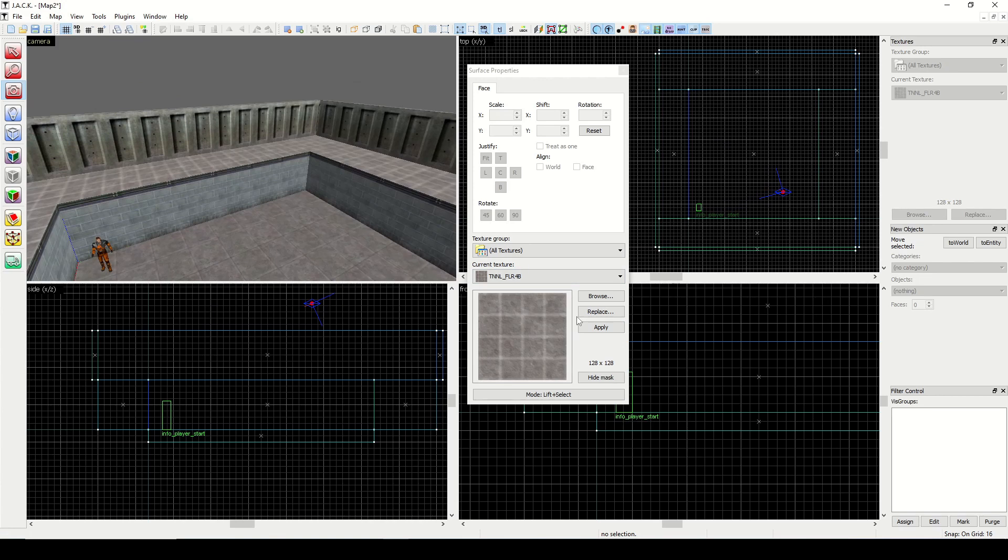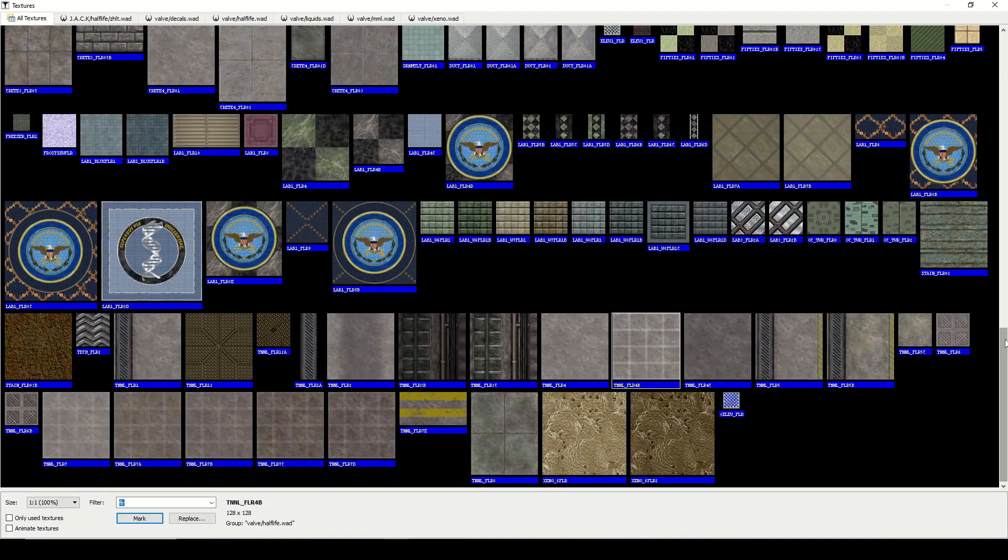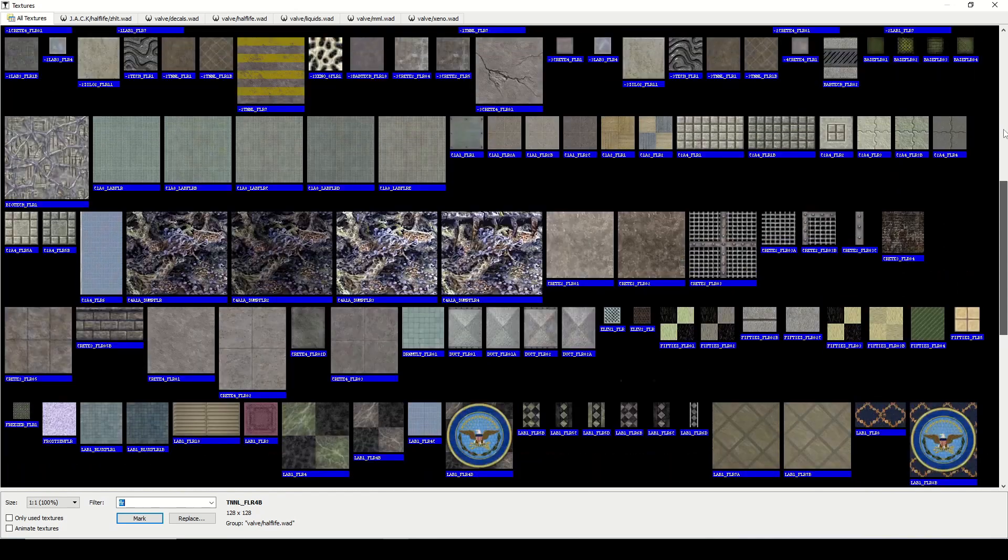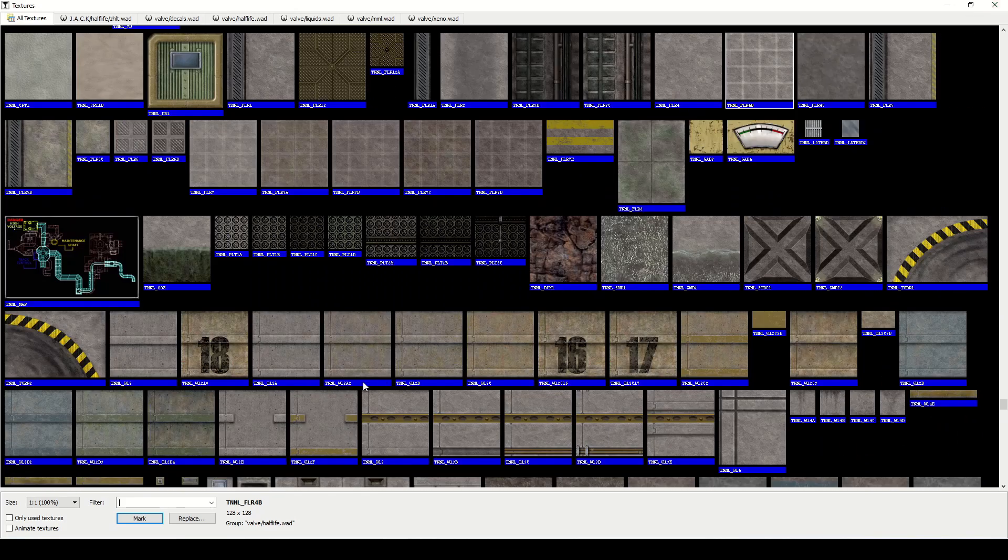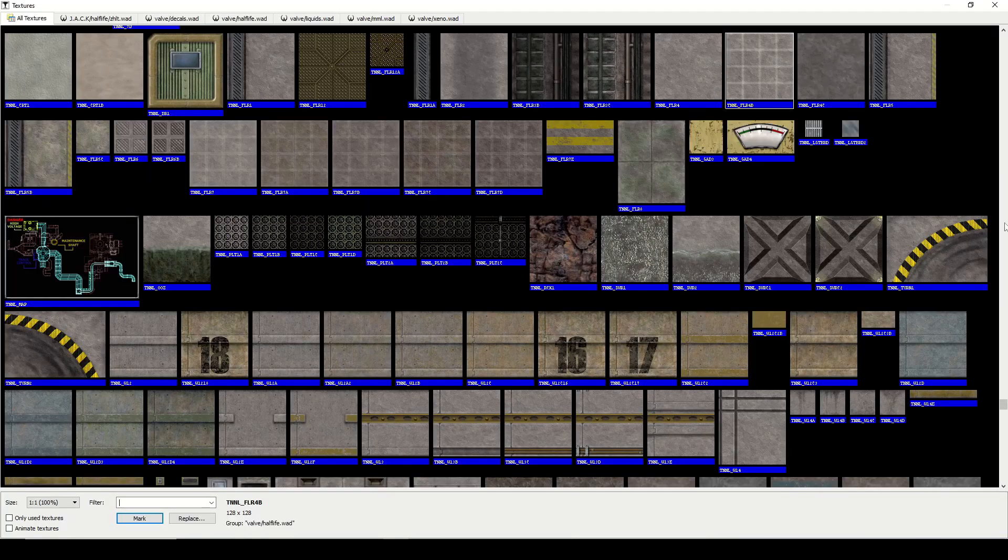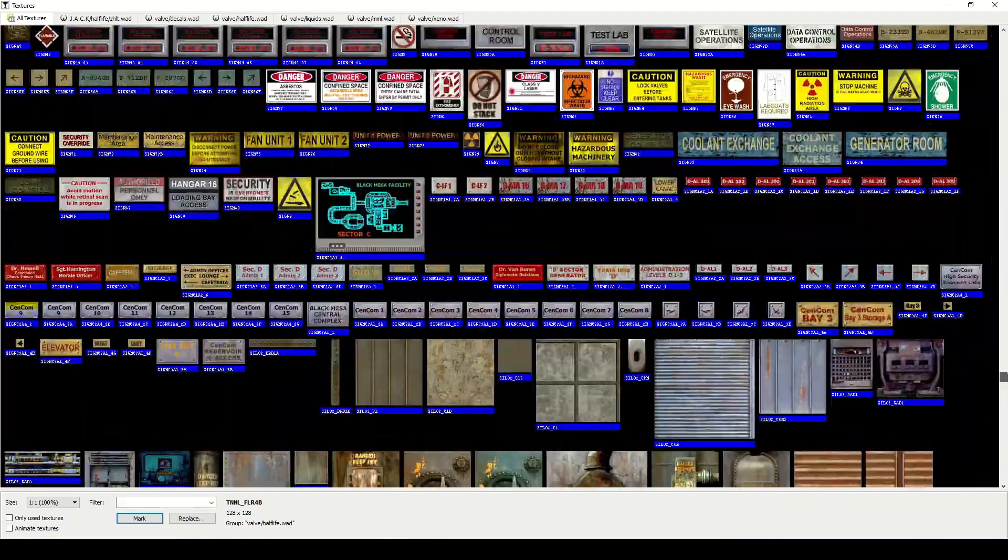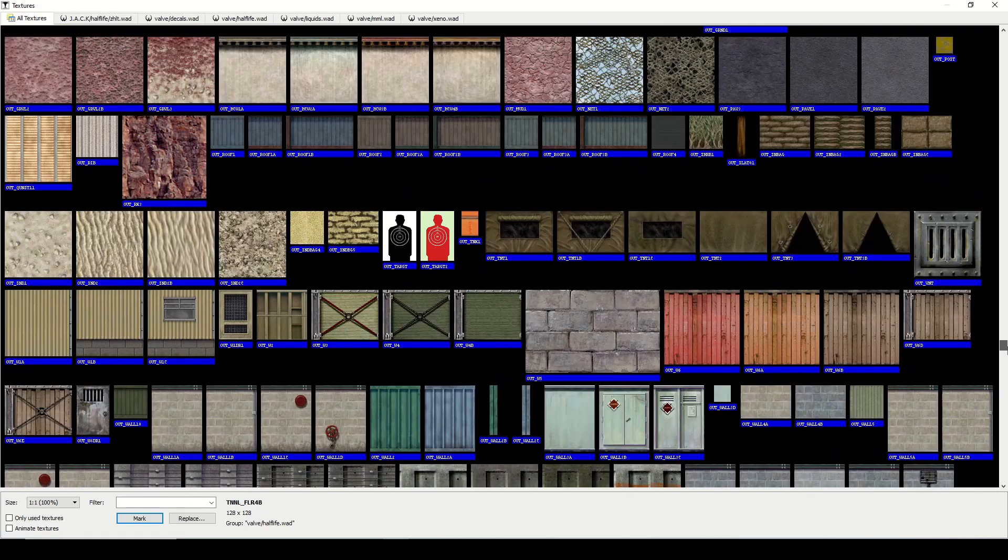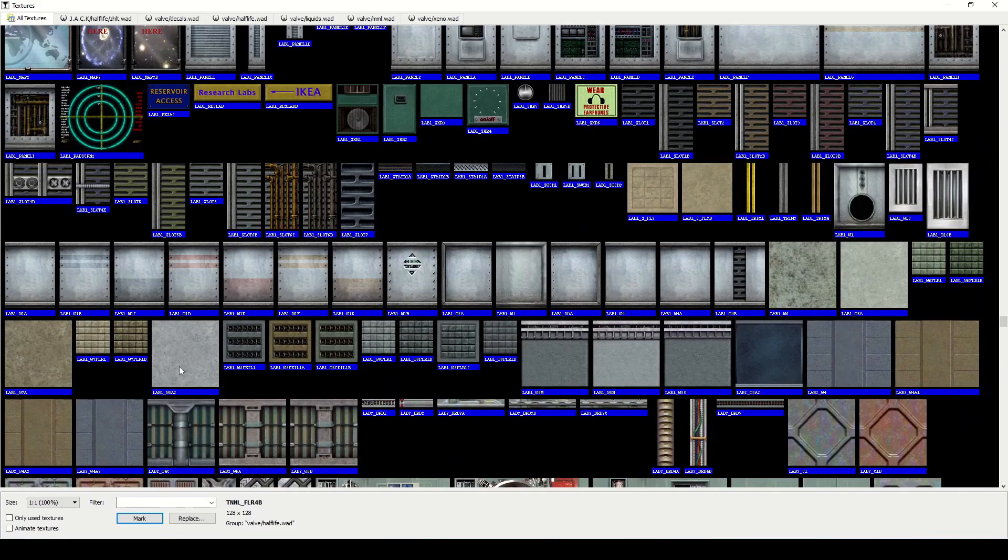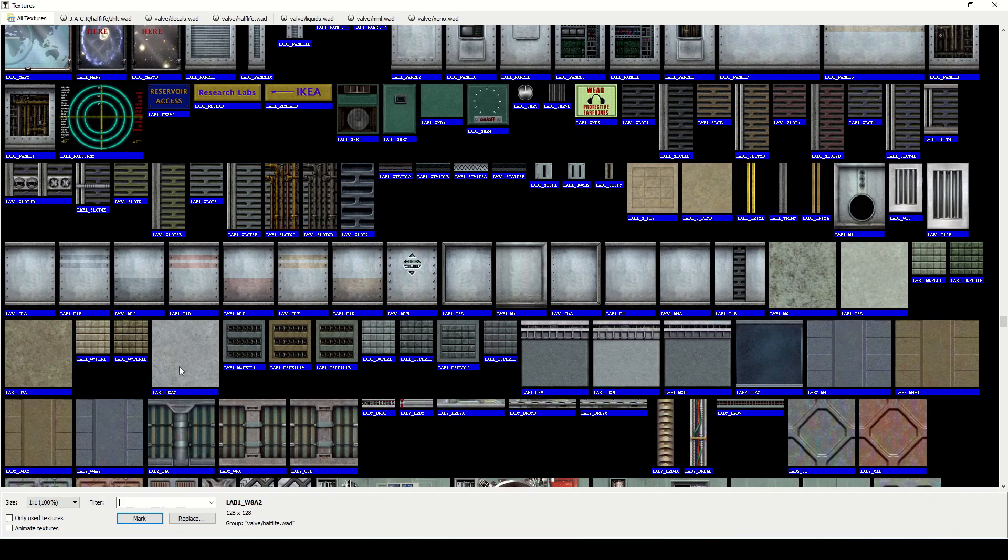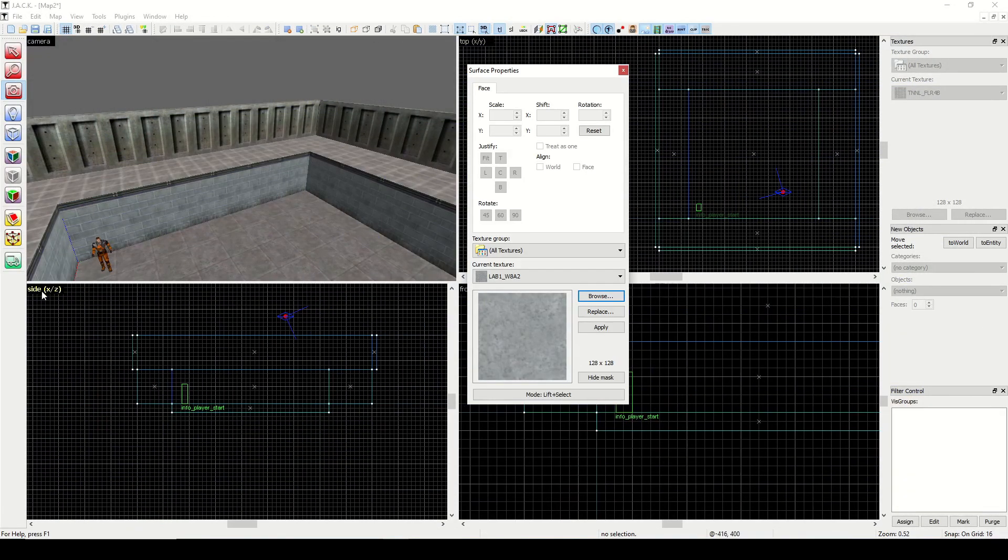Now remember what I told you, we can't have any voids, so we could put a sky here but let's put a roof or ceiling. Let's go back to browse. Now we're choosing browse from the surface properties window. Let's find, we can just leave the filter blank and look at everything. Here's like a generic lab wall or something, so let's do that.